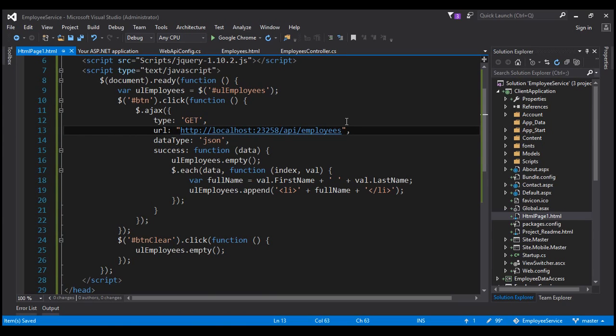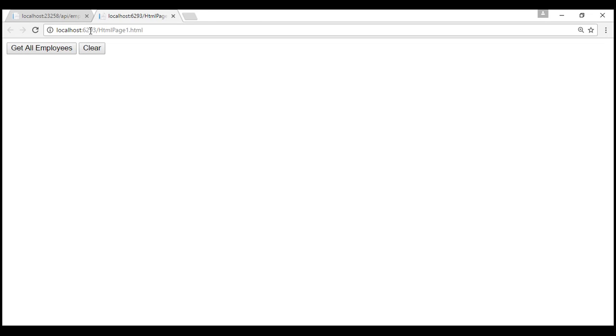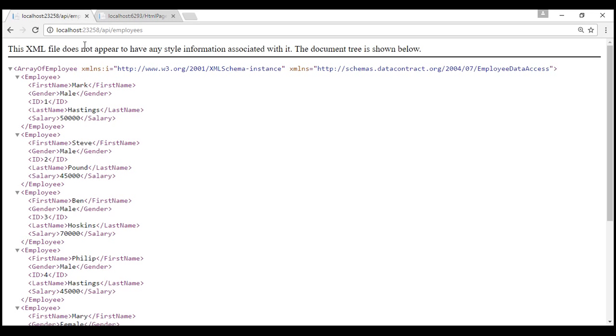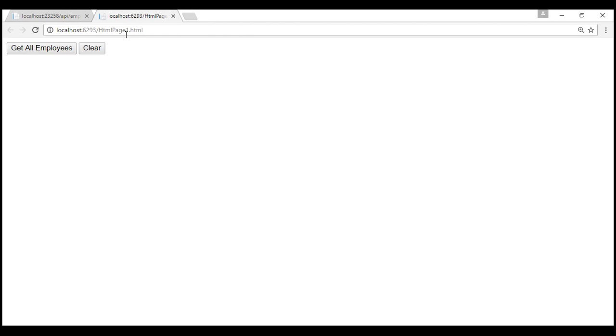Let's give our solution a build. Build succeeded. Now let's view this HTML page in the browser. Look at the port number where we have this HTML page hosted — it is 6293. And look at the port number where we have our web API service hosted — it is 23258. So we have got two different port numbers, which means we have got two different origins. The AJAX request we are issuing from this HTML page is a cross-domain AJAX request. Browser security prevents cross-domain AJAX requests for security reasons. Let's actually prove that.